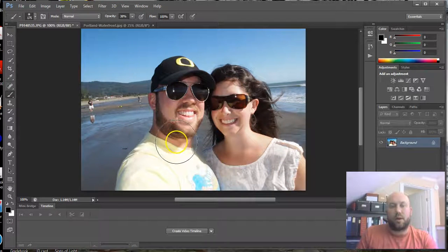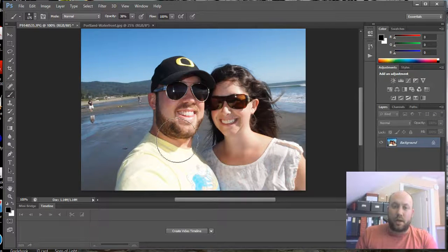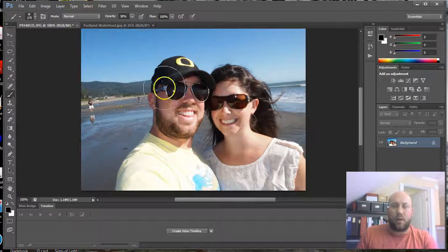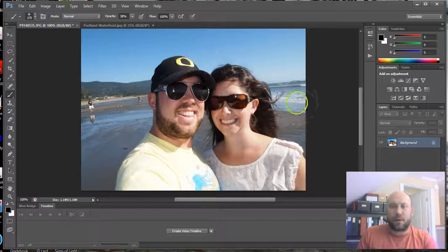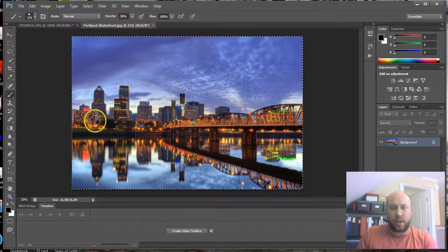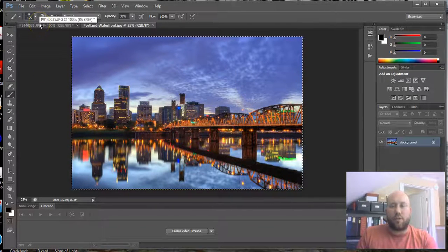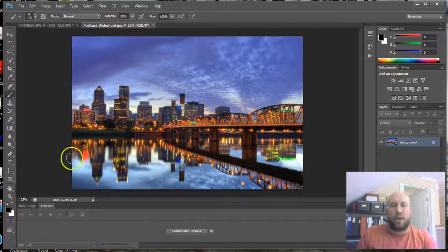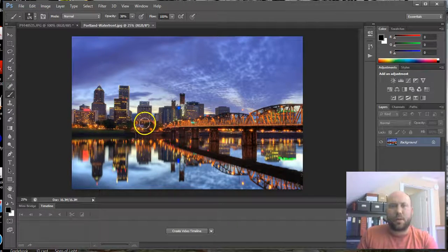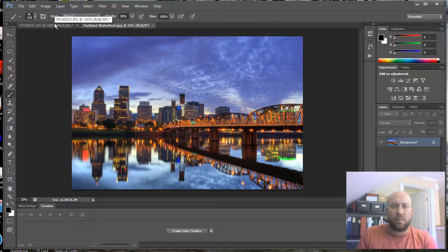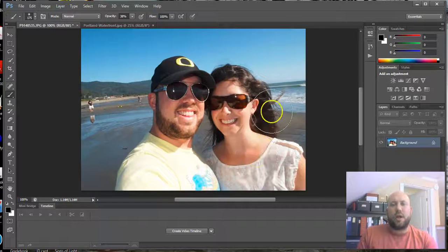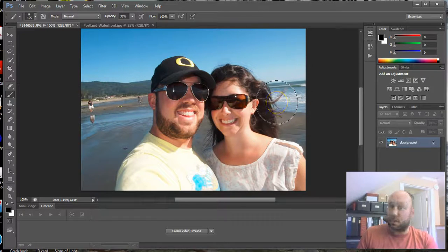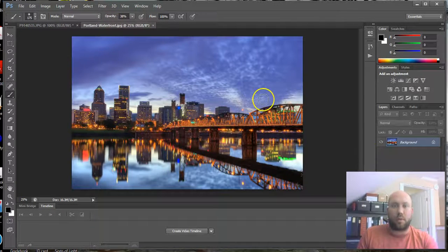First one here using a picture of me and my wife Molly. We're going to get rid of this beach background and insert this Portland waterfront background image. Now, you might already notice from the get-go that this is probably an after-sunset image, and this is very much a midday beach scene, so these don't match up entirely, but they should work just fine for our purposes.